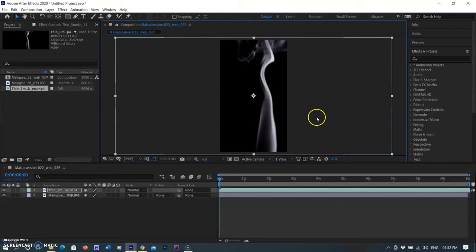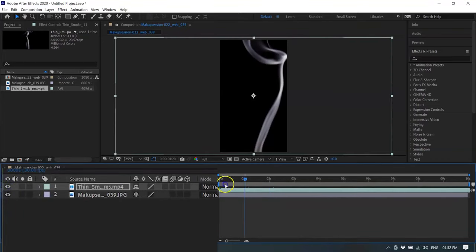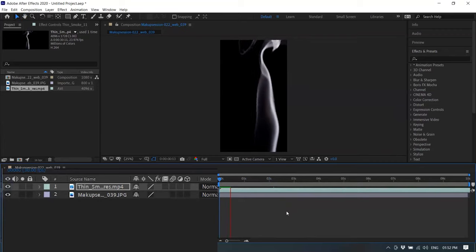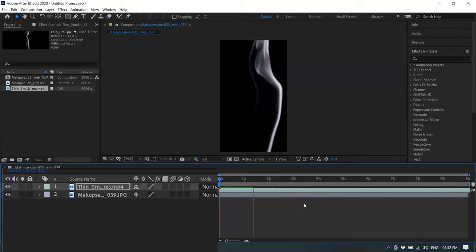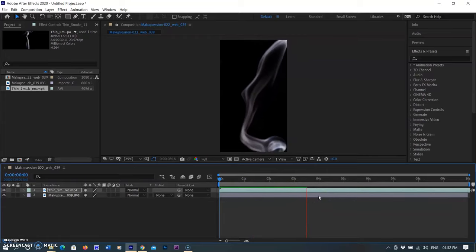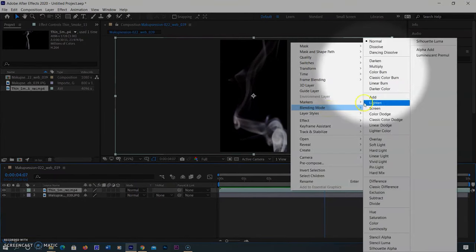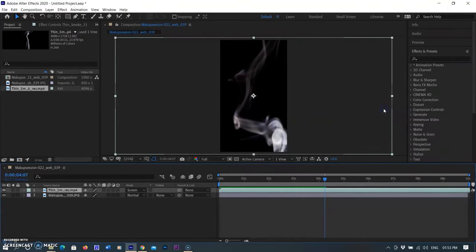You can see the image layer is hidden under the smoke layer. If you click the eye icon, the smoke layer hides and you can see the image layer. I am clicking the eye icon again to unhide the smoke layer. You can preview the smoke footage using the spacebar. After that, I am using blending mode options by right-clicking the smoke layer, selecting Blending Mode, and then Screen mode.